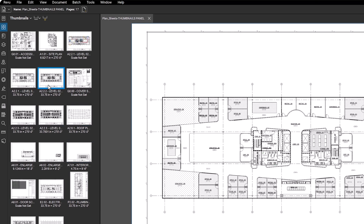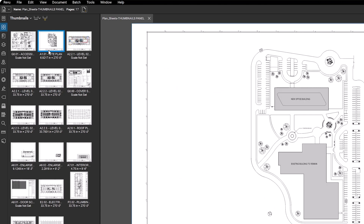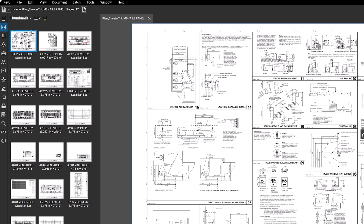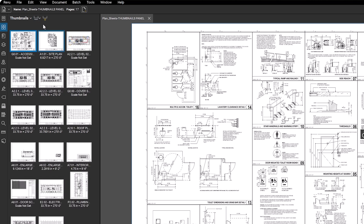To view a page, simply click on its thumbnail and it will open in the main workspace. Each page has a label and a scale associated with it, which you can toggle on or off using the icon at the top.